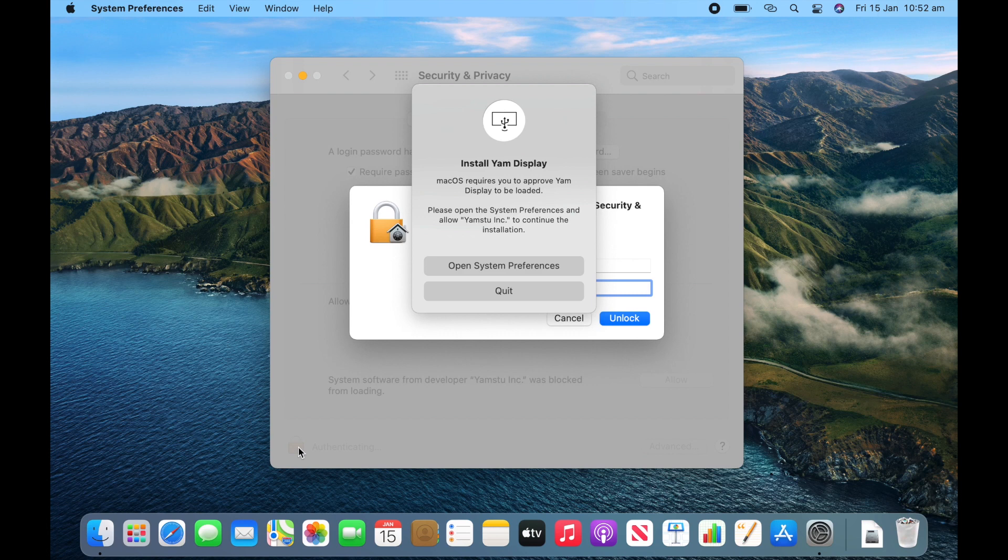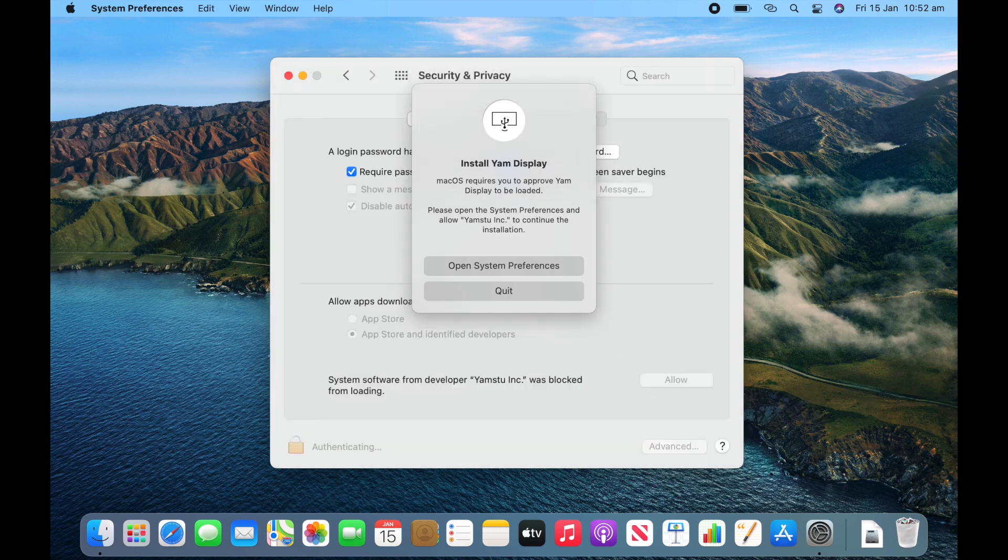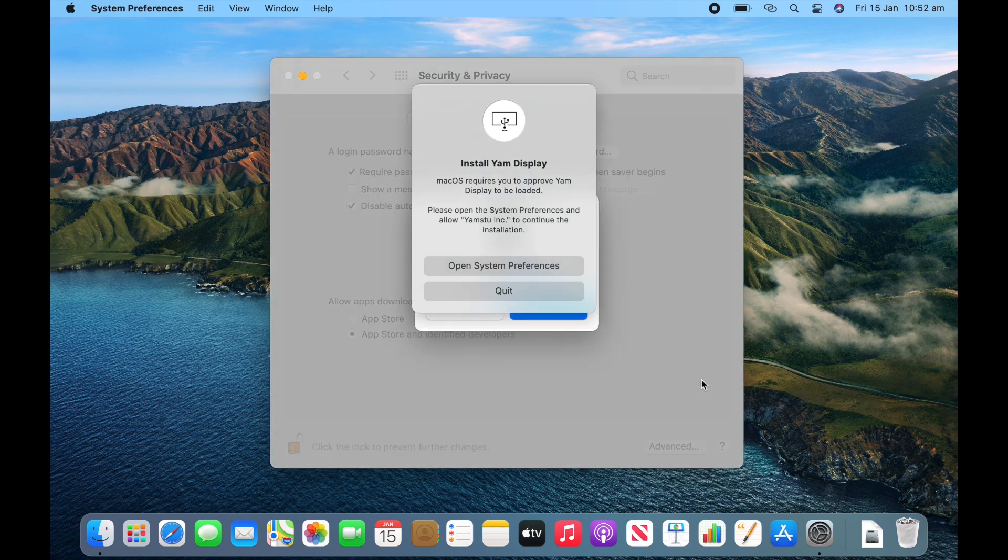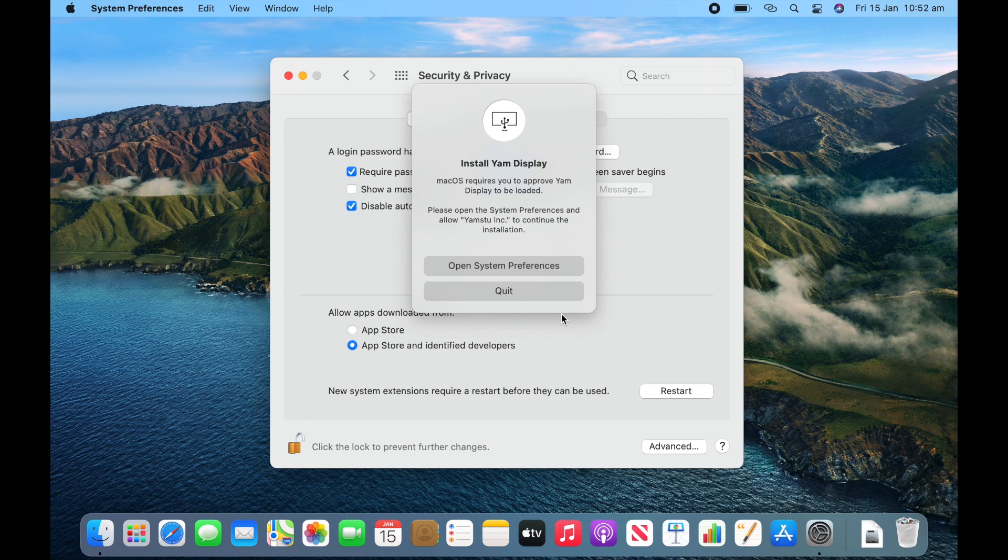And then click allow. And then click allow. Now you'll need to restart your computer after doing this. So we'll come back when this is restarted.